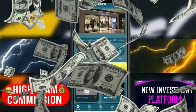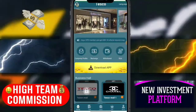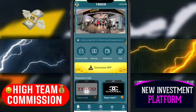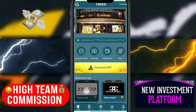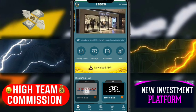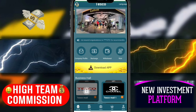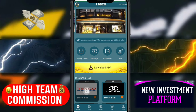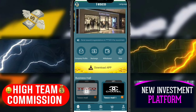Hey guys, how are you? Today's video is about a new crypto earning website. This website name is TaskMall. I'll explain how to earn commission and referral income from this website. This website is very interesting and very profitable. So let's start today's video.